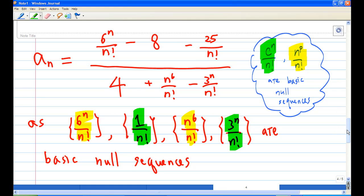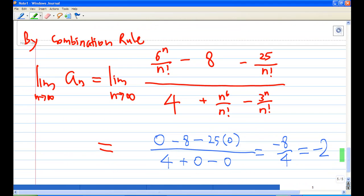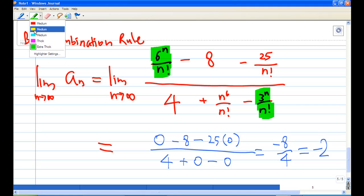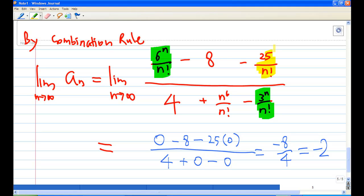Therefore, we can apply the combination rule. Taking the limit of a_n as n goes to infinity, the terms that are null sequences all converge to zero: 6^n/n! → 0, 25/n! → 0, 3^n/n! → 0, and n^6/n! → 0.